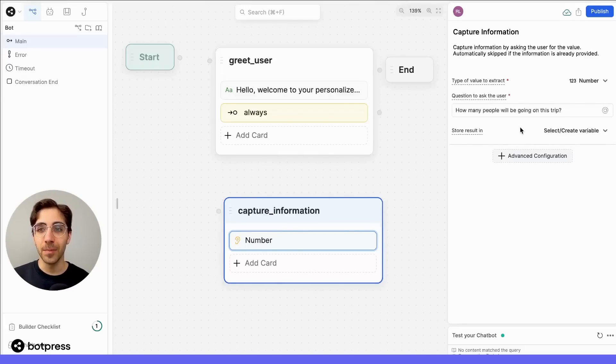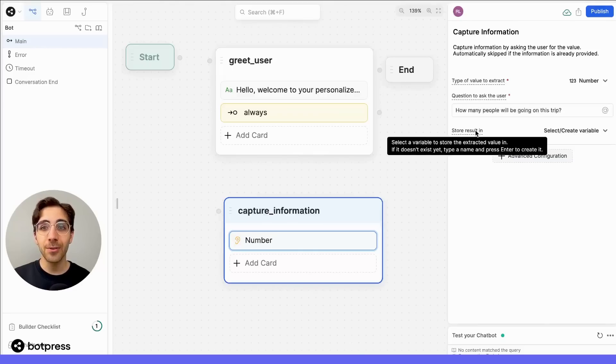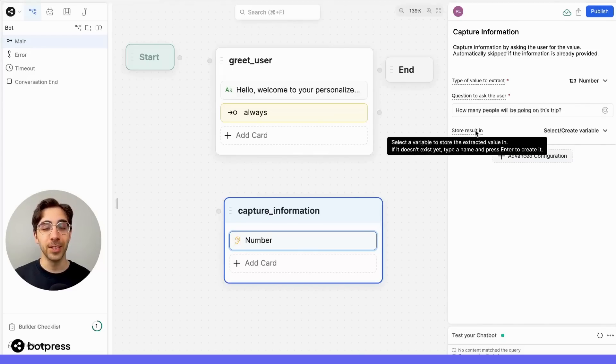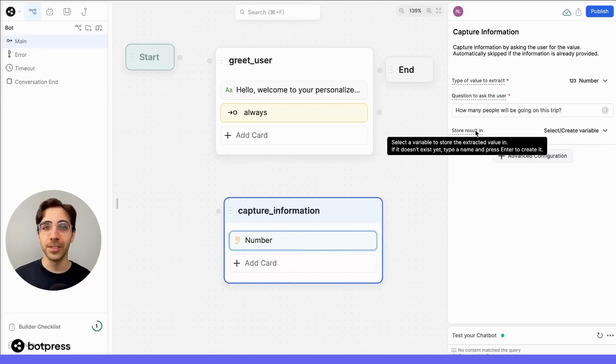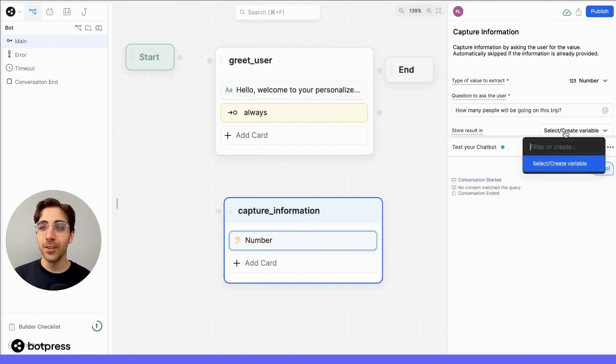Now, the next thing we have to set up is how we're going to save this result. So now we'll store the result in a variable. All this means is that when your bot wants to reference this information again in a later part of the conversation's flow, you won't have to ask your user for it a second time.